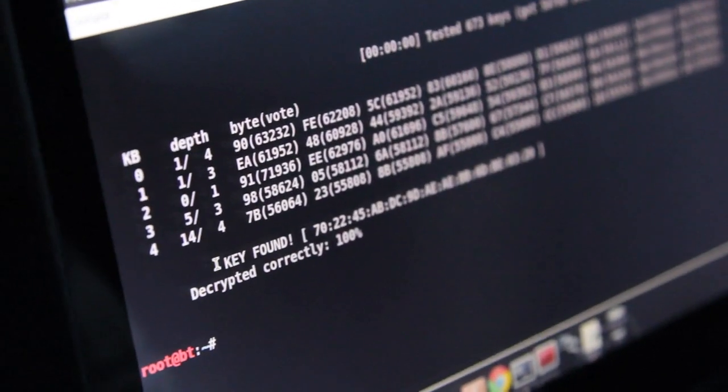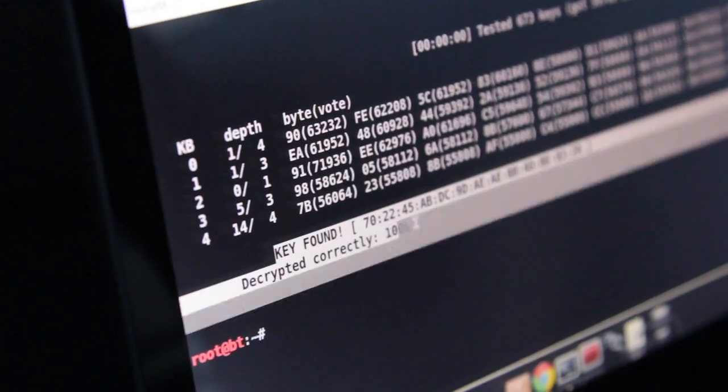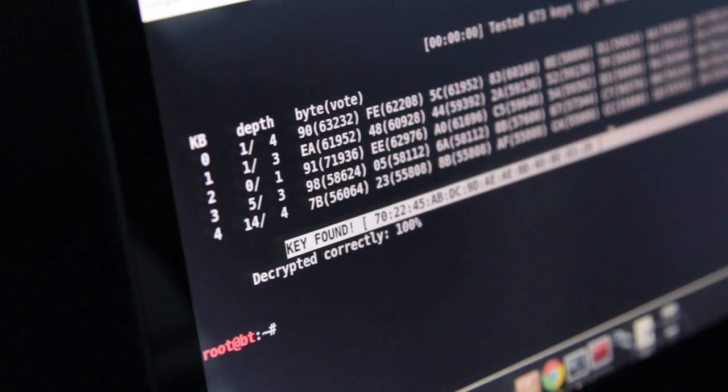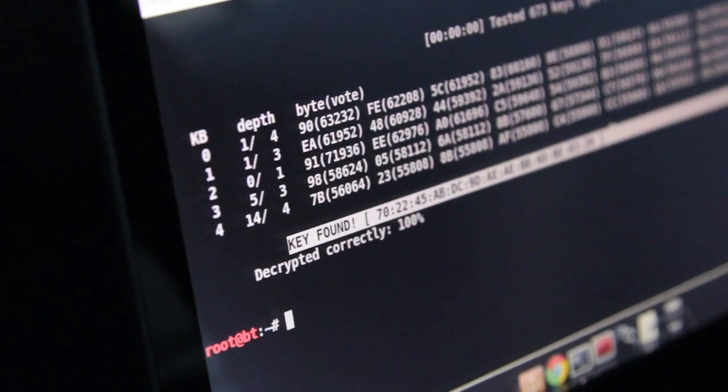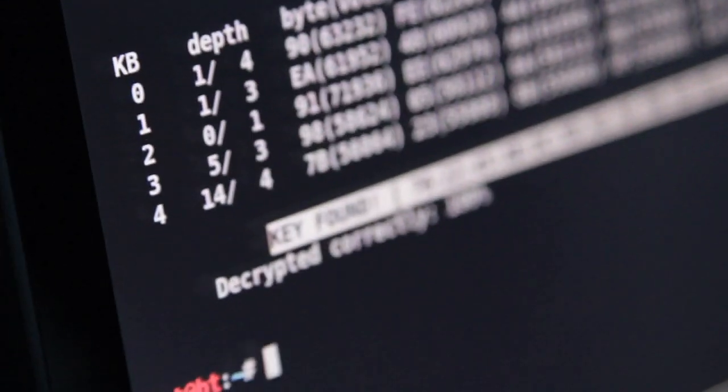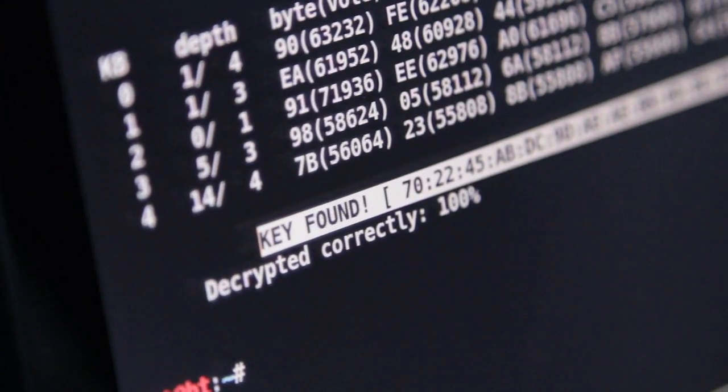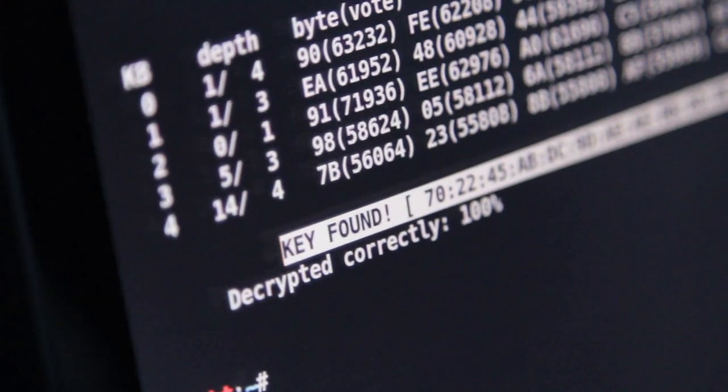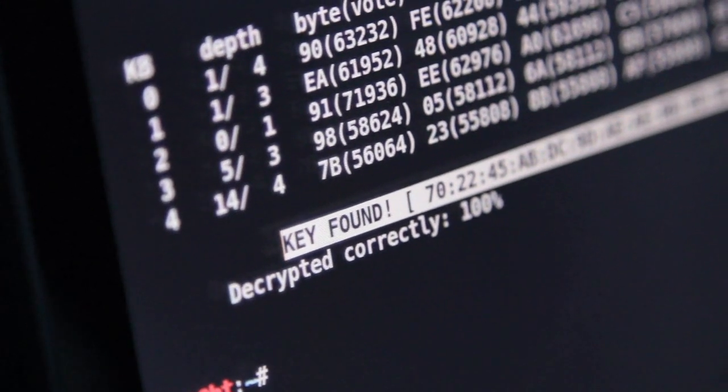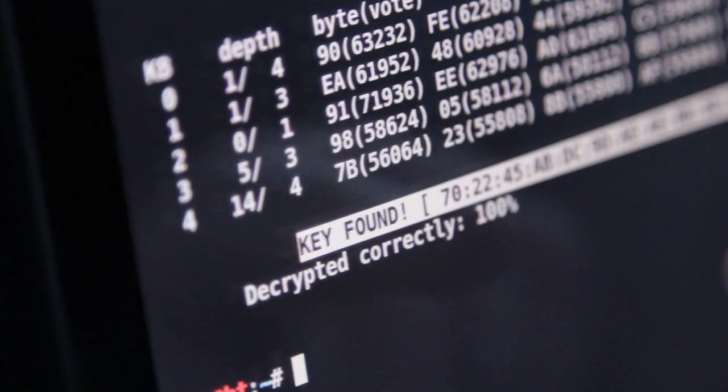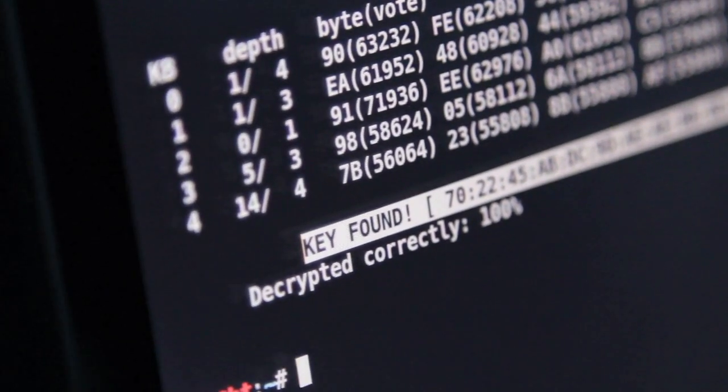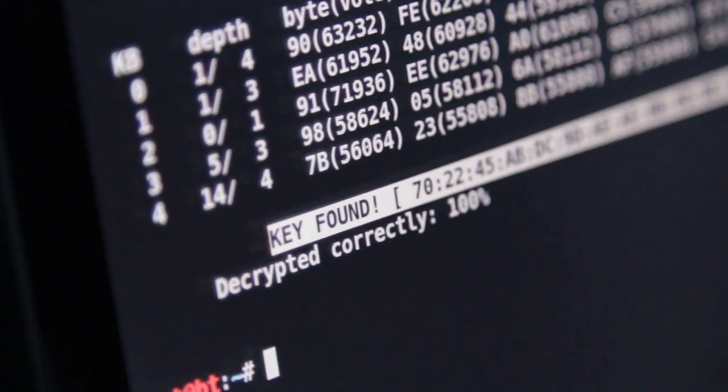We cracked the key. You can see right now, you can see the key that's been cracked. You won't know obviously what the exact access point is because we've got to redact some stuff. But you can see within a few minutes, we have cracked the key. It says key found and decrypted correctly 100%.